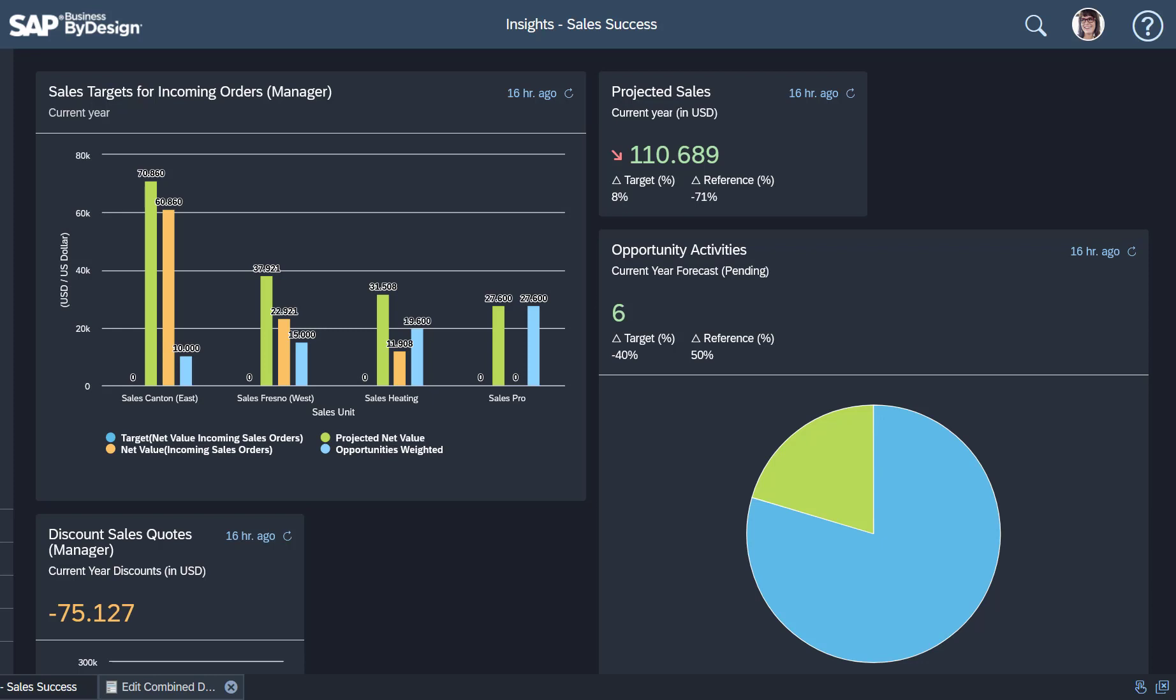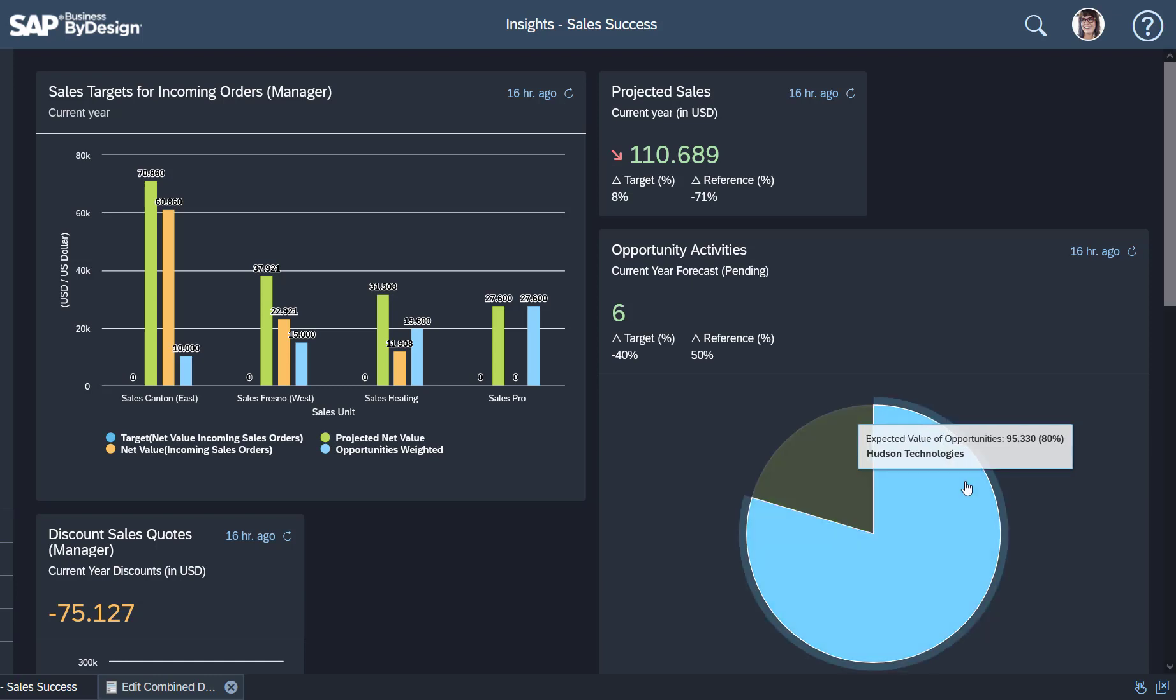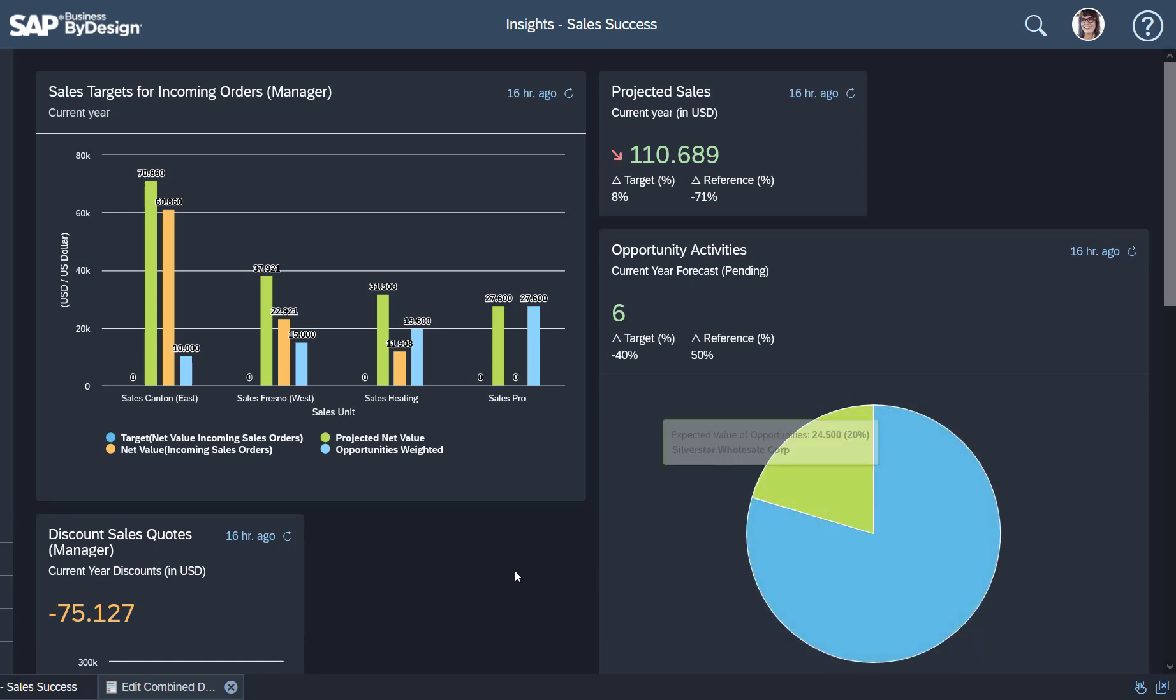Hello, my name is Jan Mattes. I'm Chief Product Manager for SAP Business by Design Cloud ERP, and I'm going to show you how you can manage your subscription business with a KPI and report.